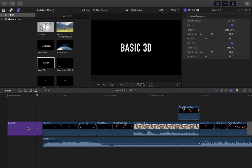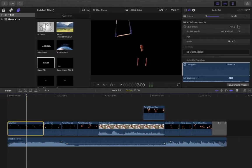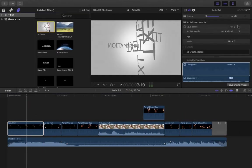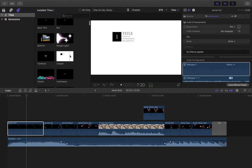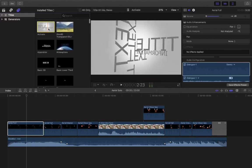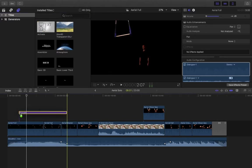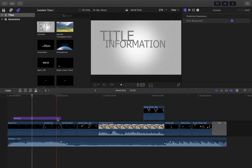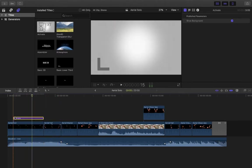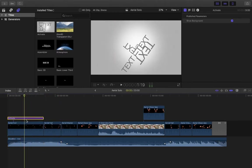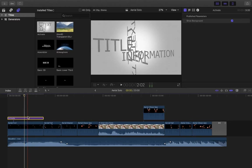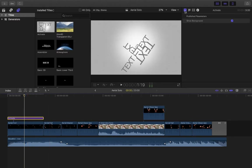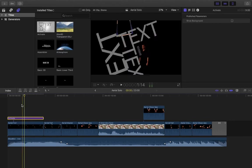Some titles have a colored background — there's a silver one and a white one — so if you drag one above the clip you can't see the clip underneath. However, these backgrounds can be disabled. Click on the clip, go up to your Inspector in the T function, and this one has the option to show background. If you deselect it, the text appears over the video just like the transparent ones.